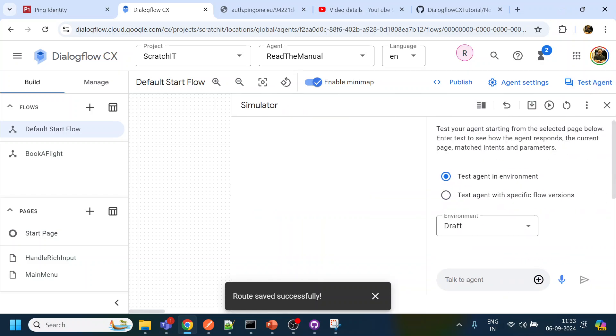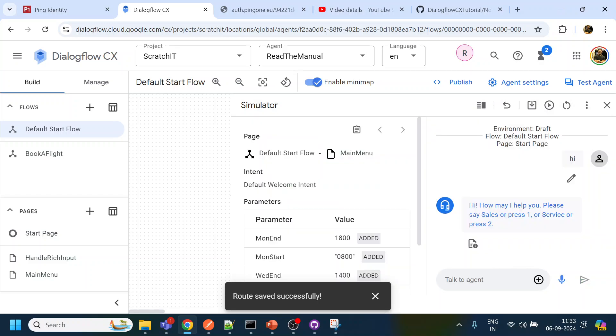I know it doesn't get saved always, okay. So now we have done, what I will do is I will just do a testing over here.